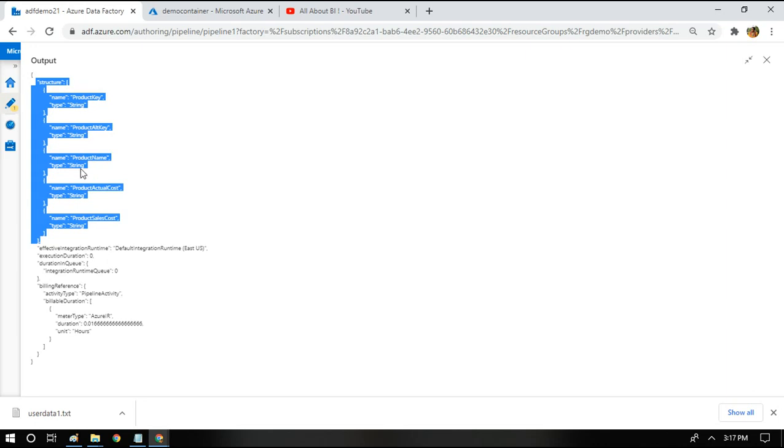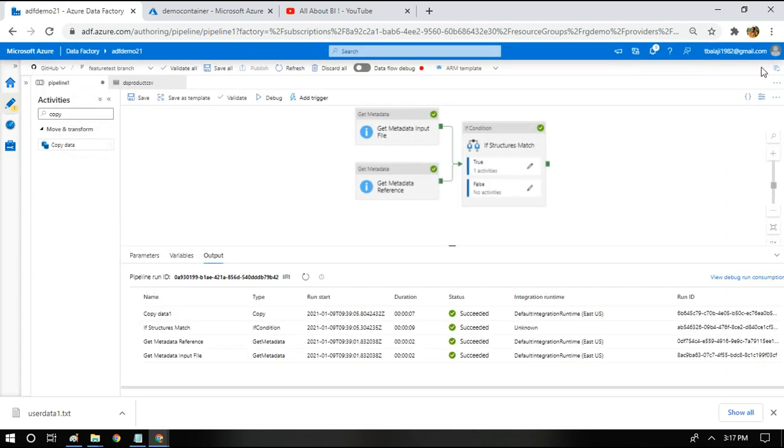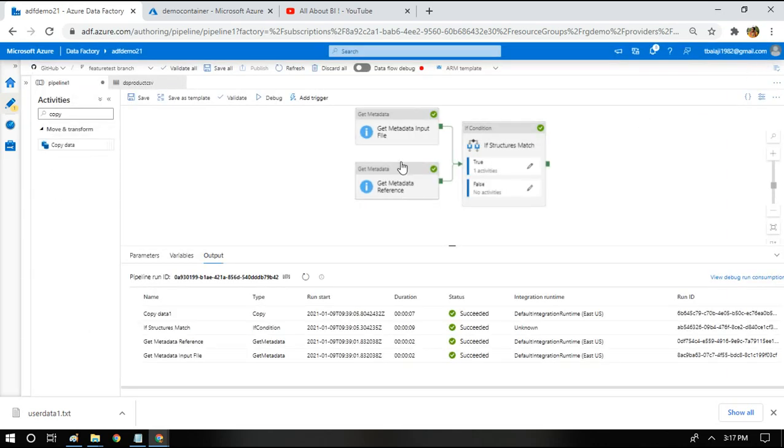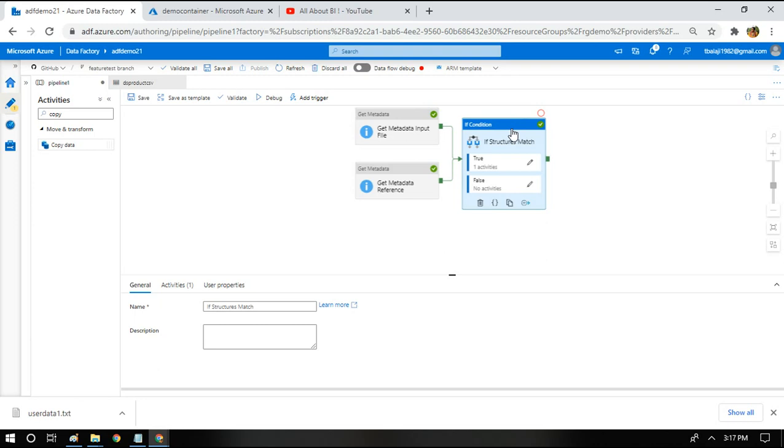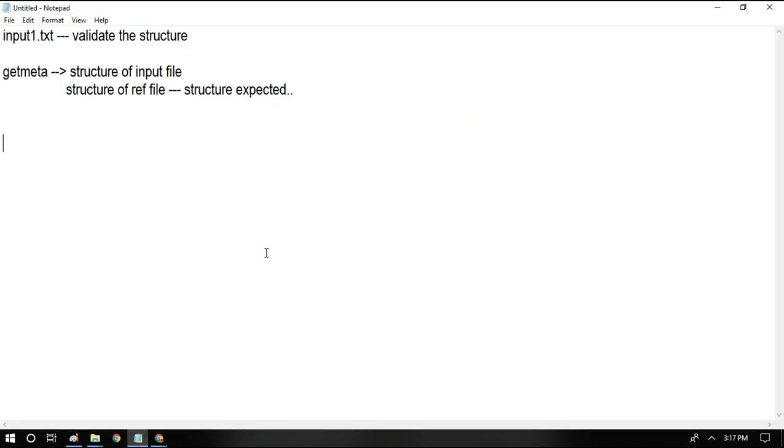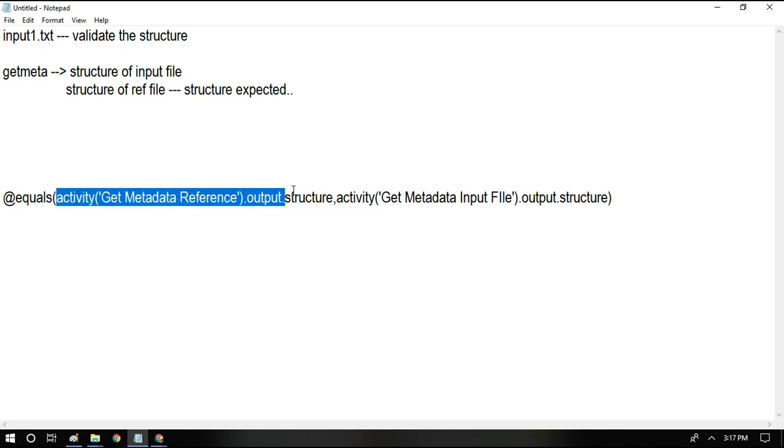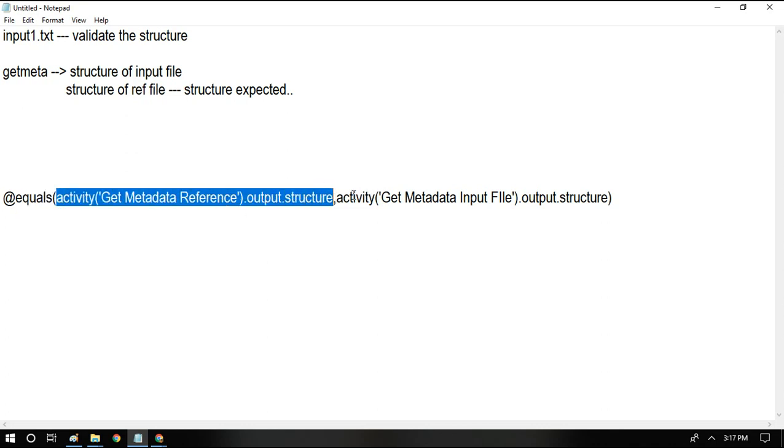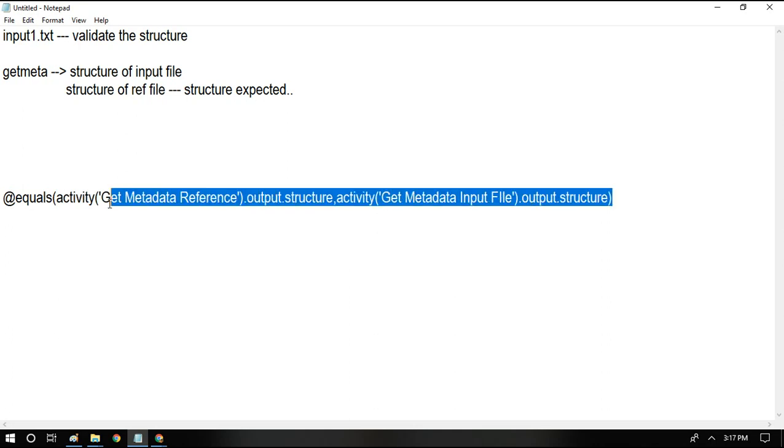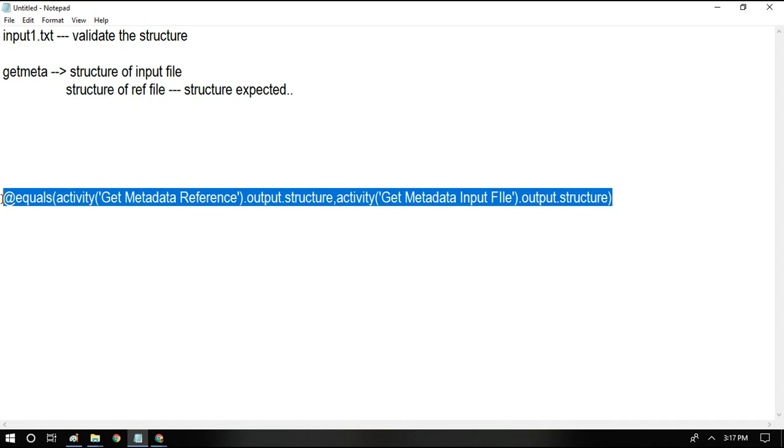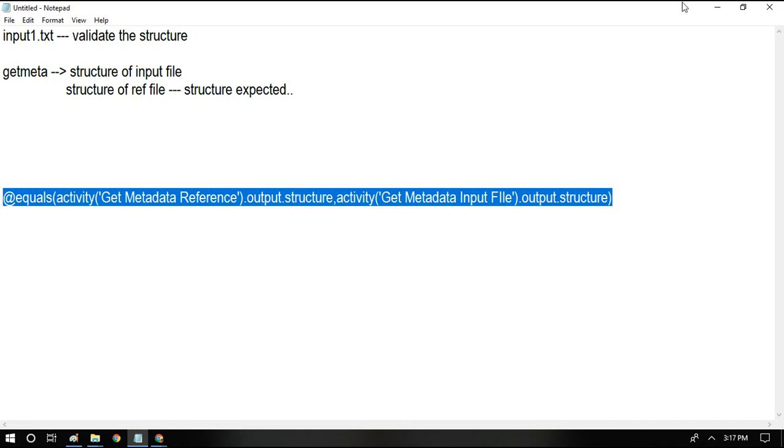It will be bringing the structure details of the file being referenced. After we have gotten the structure of both the files, we're going to use an if condition to check whether both the structures match. For that what we're going to use is a simple expression. We're going to use the equals method and going to pass two parameters. One is the structure of reference file and another is the structure of input file. This is what we're going to pass to the equals activity and verify if both the structures match or not.